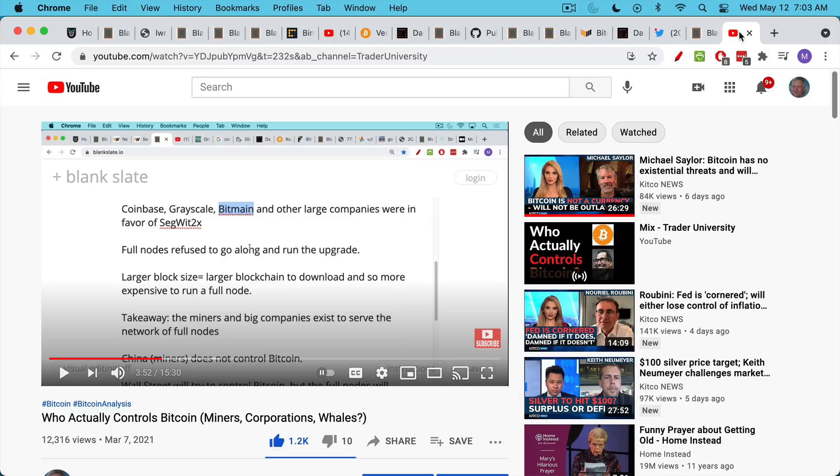about who actually controls Bitcoin and how there's this interplay between miners, whales, corporations, and full nodes. And spoiler alert, it turns out it's actually the full nodes who are behind it. I go into a lot of detail. I talk about the 2017 block wars and how this shows you that Bitcoin is really a project that's driven by the full nodes.